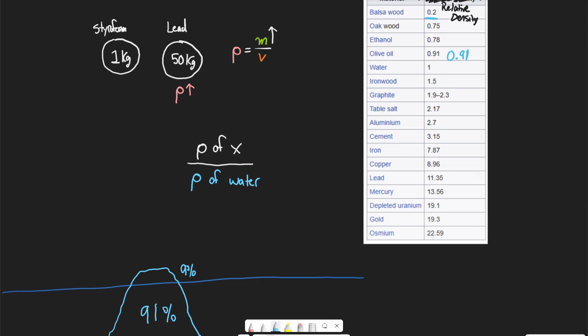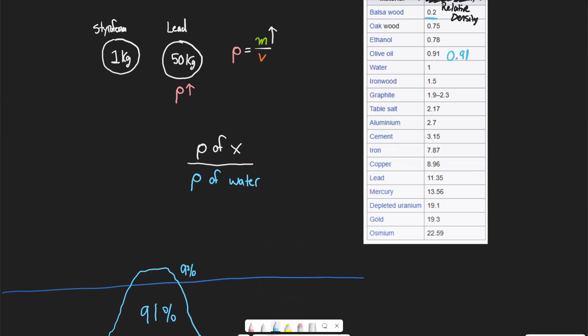We can use this for any material. For example, balsa wood is a very, very light type of wood, and only about 20% of balsa wood will be underwater. So we can use this to figure out what percentage of an object is going to sink in water. If the specific gravity is more than 1, then more than 100% of the object would sink — which means the object is simply going to sink and no amount of it is going to be above water.